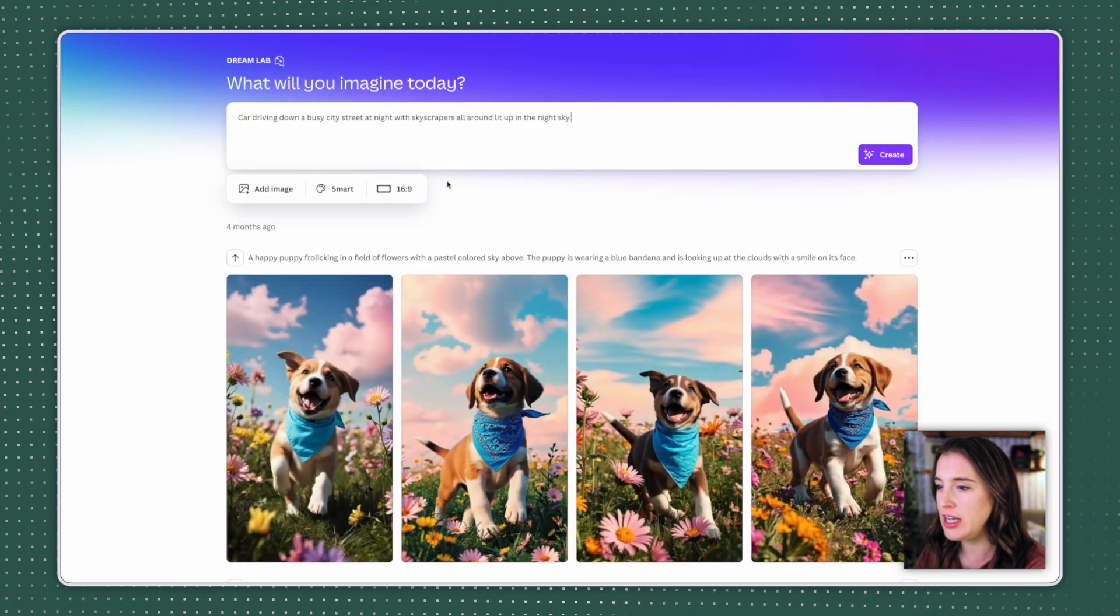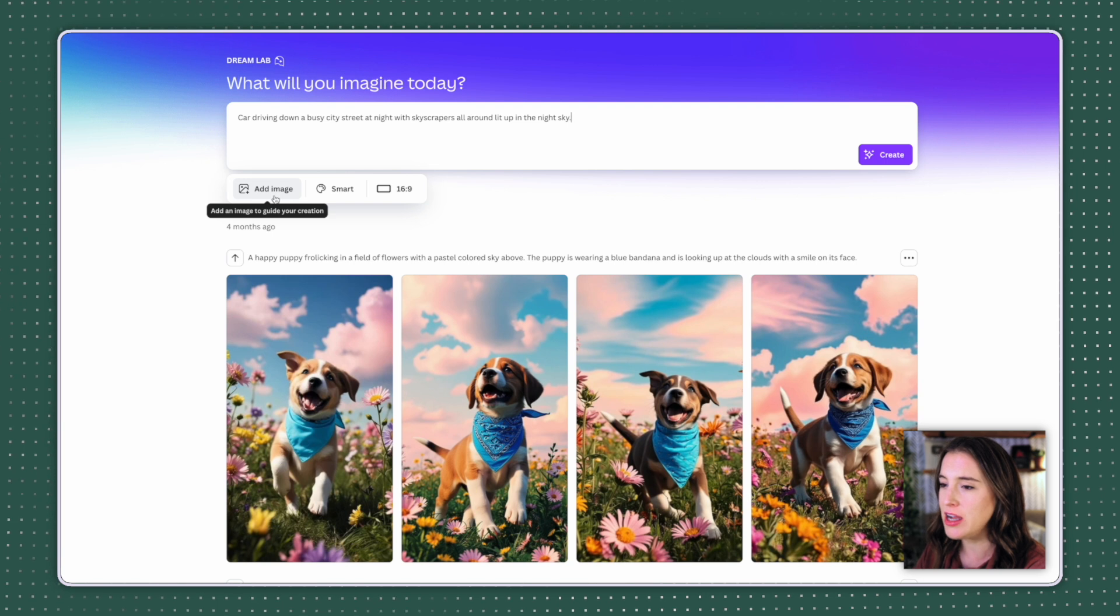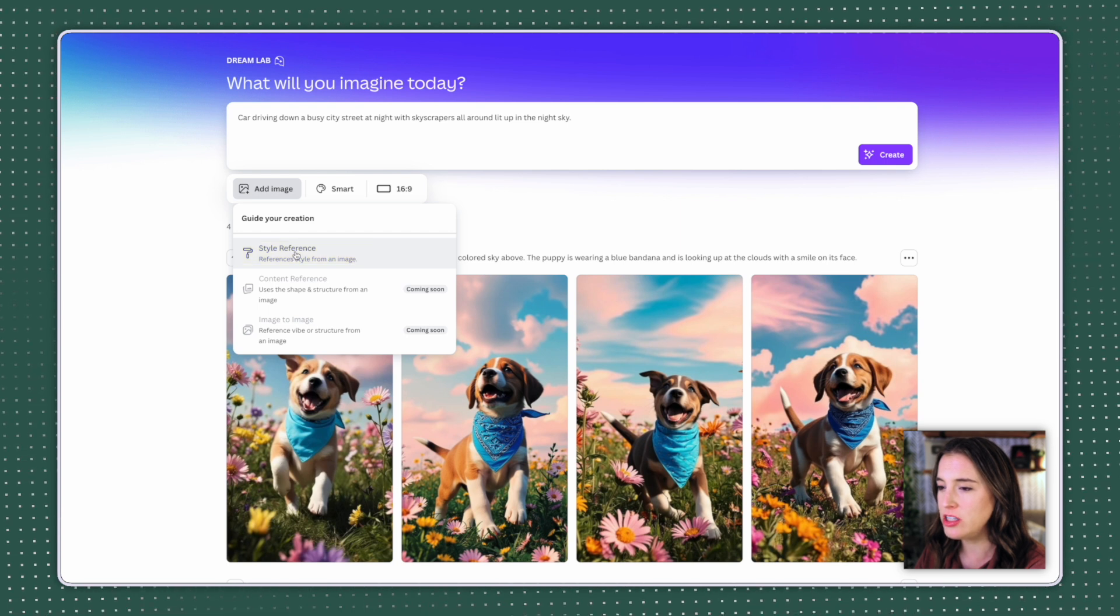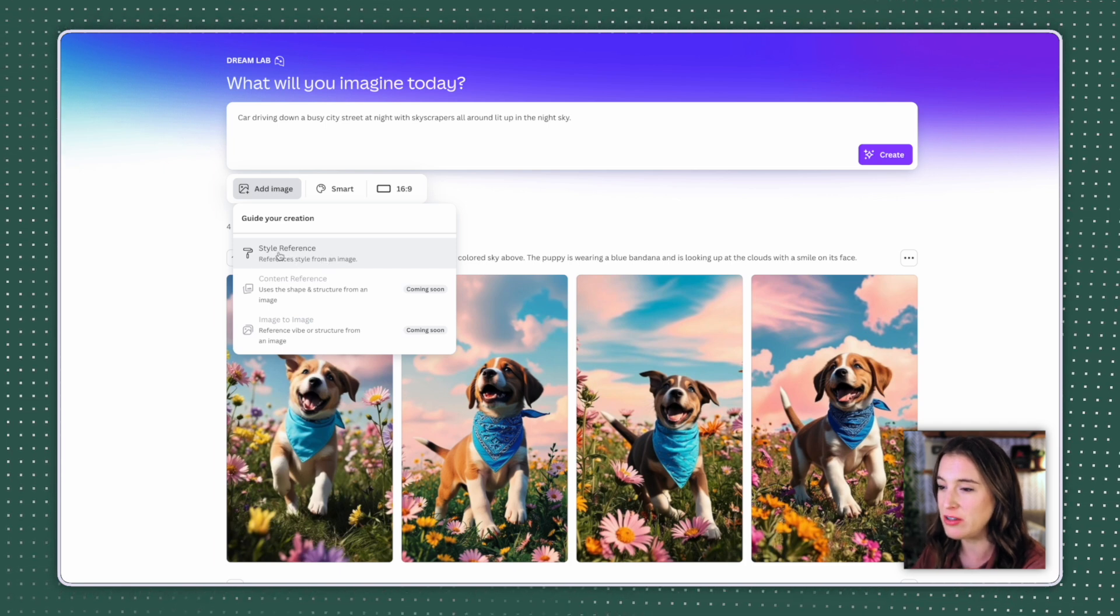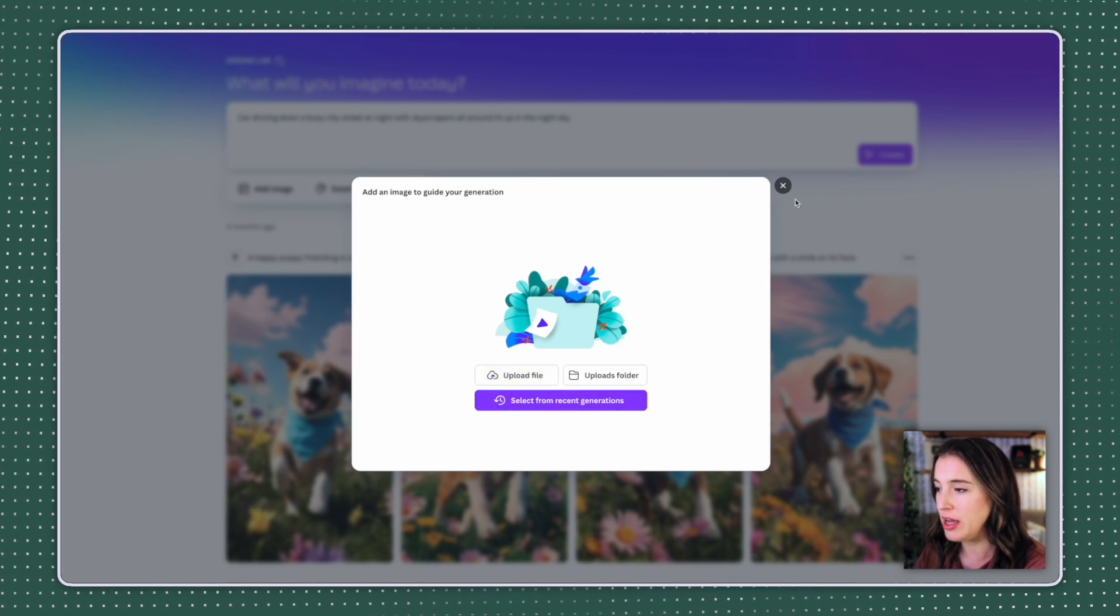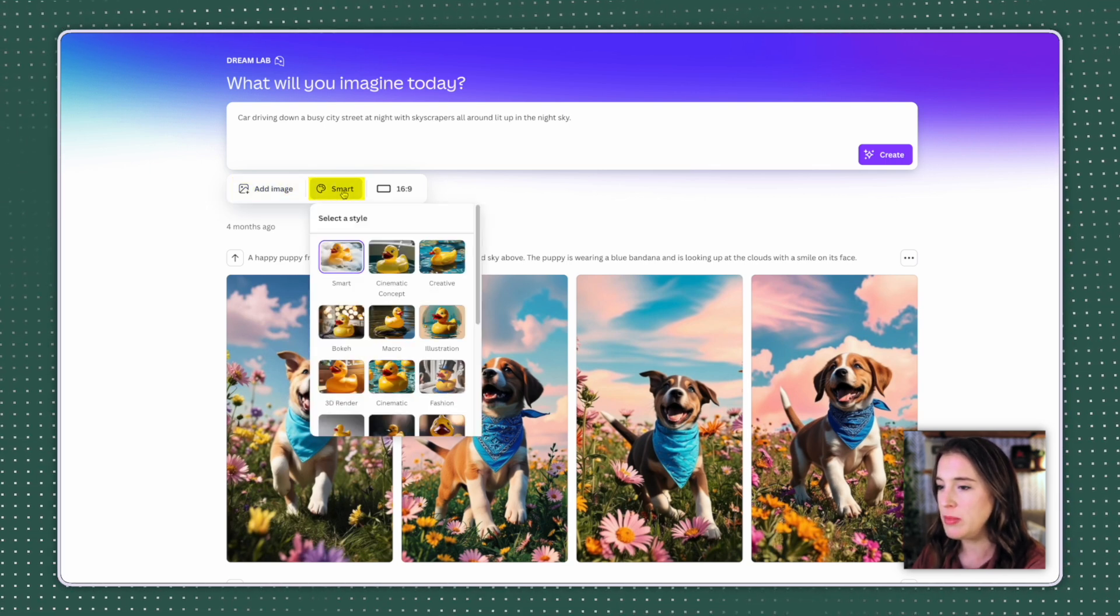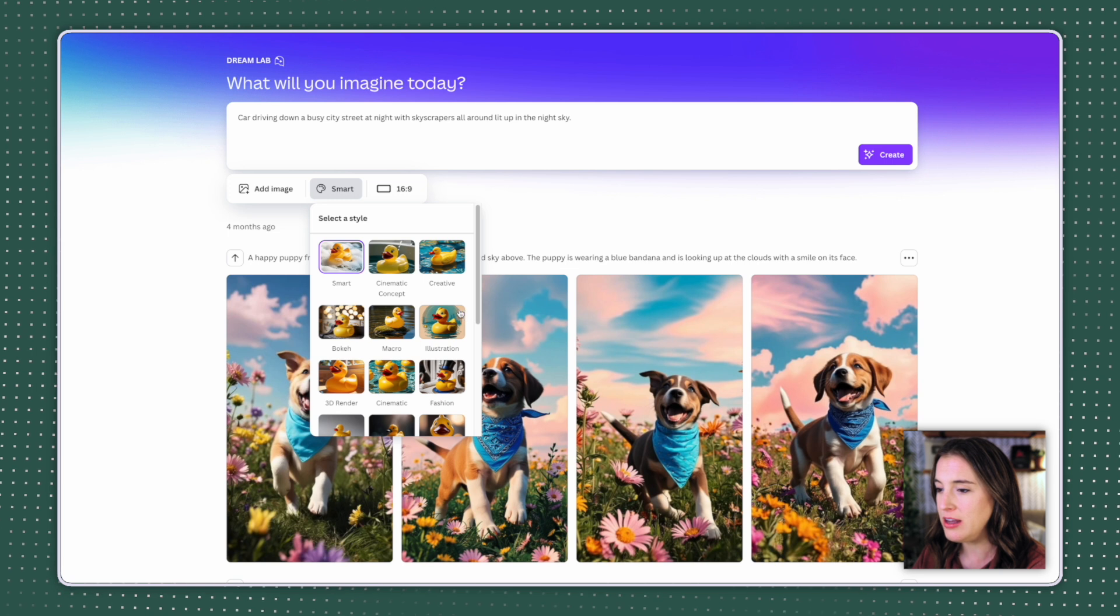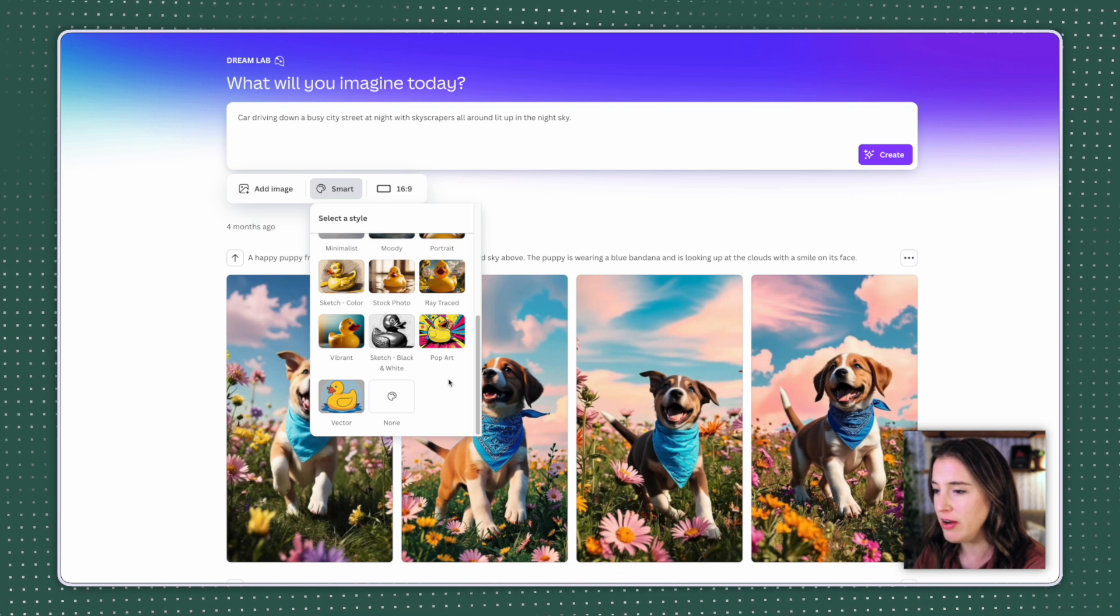Now, before I click create here, I'm going to choose a few different options down here underneath. I can actually add an image to guide my creation. So here, if I click add image right now, I can click on style reference. This is where Canva is actually going to take an image that I'm going to upload and create these AI generated images in the same style. So if I click on this, it'll give me the option to upload a file or to select even from my recent generations from Dream Lab. I can also click this middle area where I can select a style. Tons of different styles here. I can choose cinematic, creative, illustration, fashion, portrait, sketch, pop art, lots of fun things to play around with here.